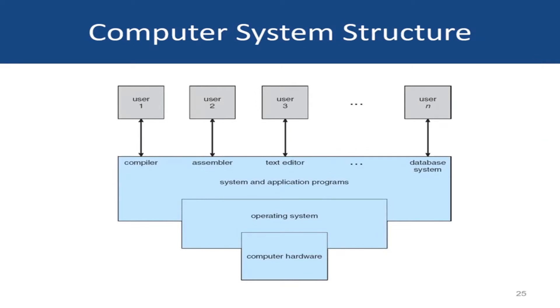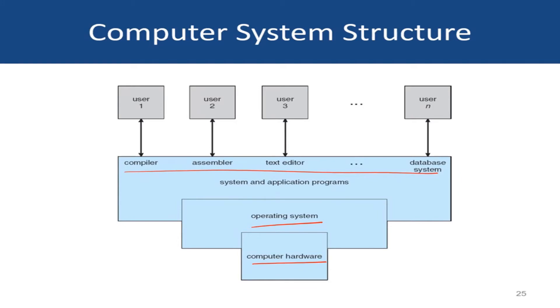This picture over here presents a view of the components of a computer system. There are four components that are visible here: the computer hardware, the operating system, the application programs shown over here, and several users.